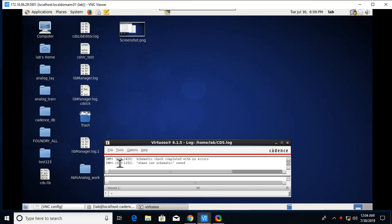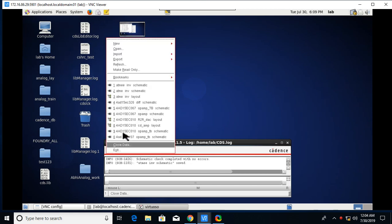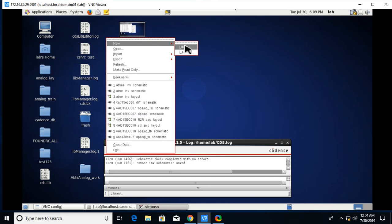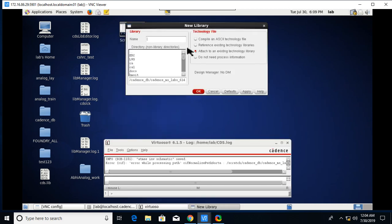After that, minimize it and you will get this window. Go to File, and first you need to create a library. Go to New Library and give your library name. It should start with alphabets and spaces are not allowed.